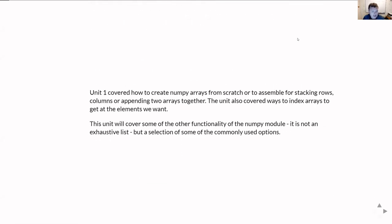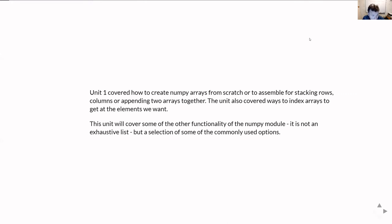In Unit 1, we covered how to create NumPy arrays from scratch, also by assembling or stacking rows or columns together or appending arrays together, and that unit also covered ways to index an array to access the element or elements that we want.